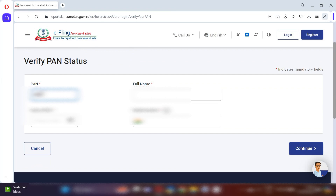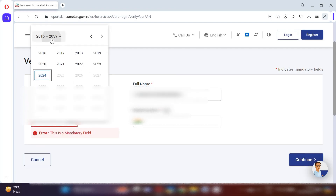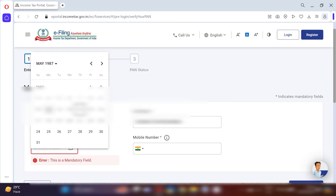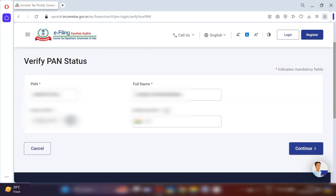First, you need to fill your PAN number. If you want to check any of your party's PAN number status — for example, someone whose TDS you are deducting — you can check any party's PAN status. Just fill the PAN number of the party, or if you want to check your own, fill your PAN number and your full name as mentioned on your PAN card. After that, fill the date of birth by clicking the small calendar icon.